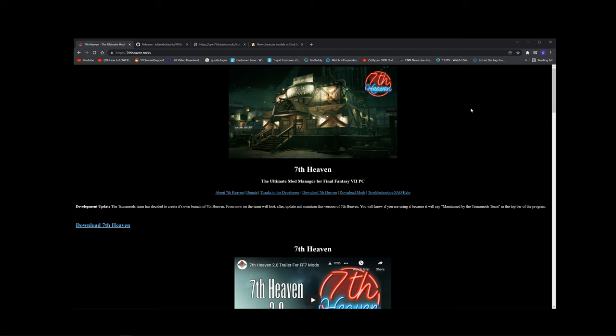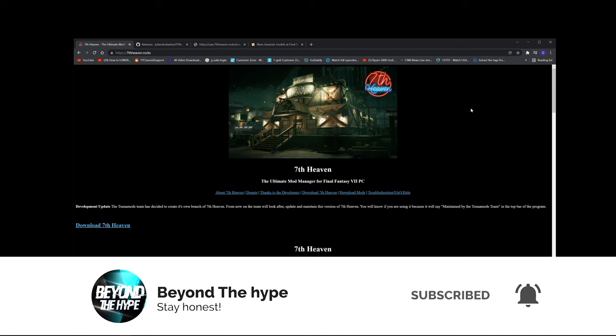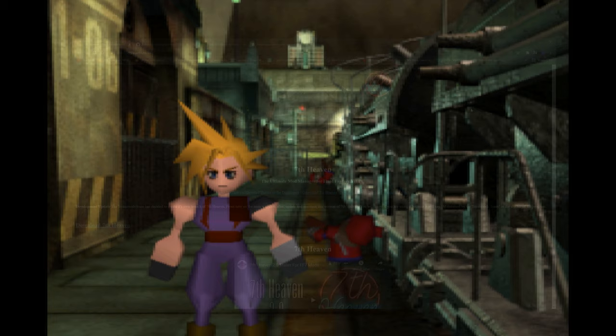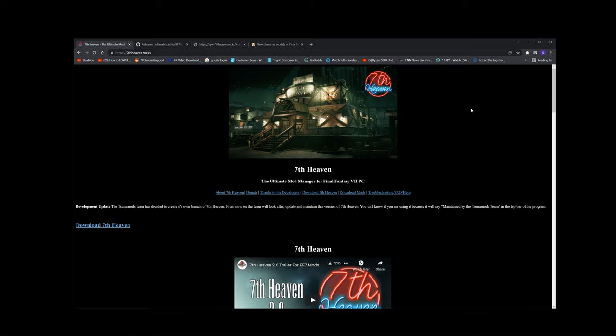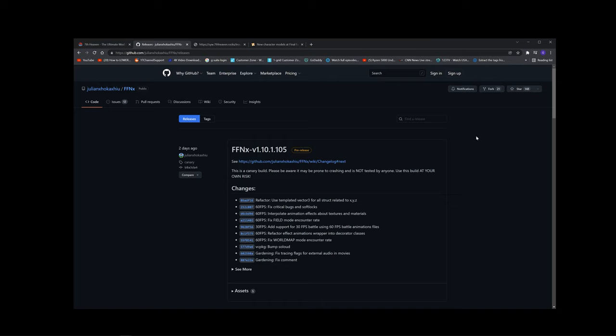Hi, this is the installation guide for modding your Final Fantasy 7 game. It's not as complicated as you think. Just follow these instructions step by step and your game will change from looking like this to this. There are three things you will need: 7th Heaven, the FFNX game drivers, as well as the IRO files. The IRO files are just the mods that 7th Heaven uses to mod your game.